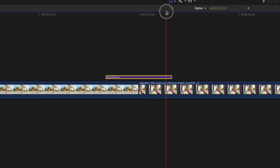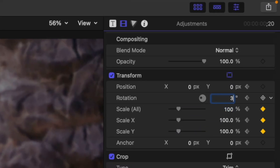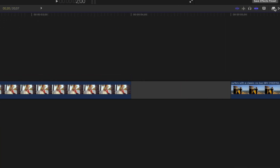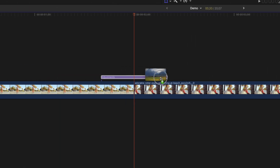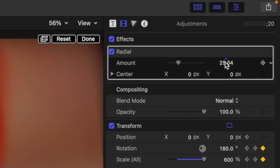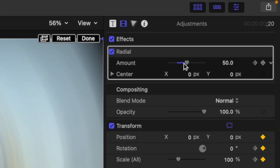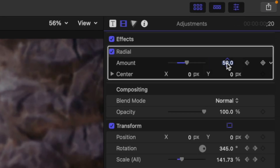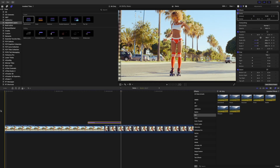Move your playhead to the end of the adjustment layer, change the Scale back to 100 percent, and set the Rotation to 360 degrees. Set your playhead between your two clips again, open the Effects Browser, and select the Blurs category. Add the Radial Blur effect to your adjustment layer, set the Amount to about 50, and add a keyframe to your Amount slider. Move your playhead to the start of the adjustment layer and bring the Amount down to zero. Do the same at the end. Render out your timeline for this custom spin transition.